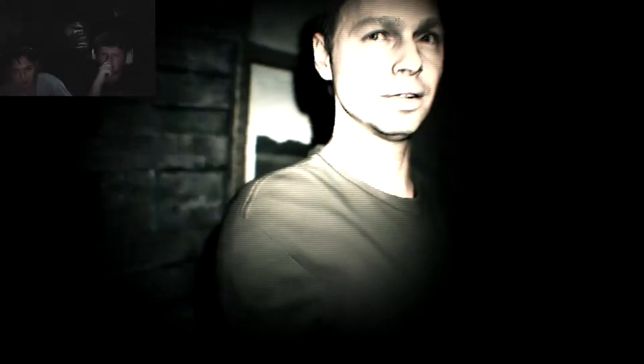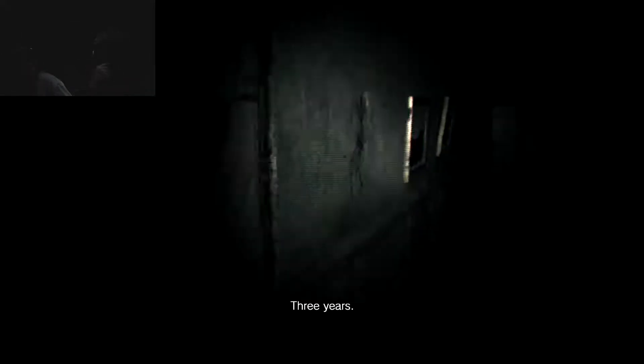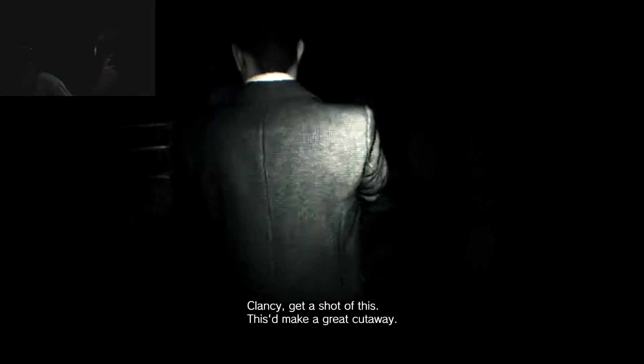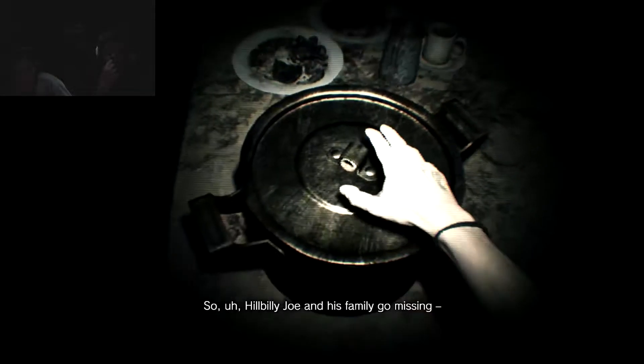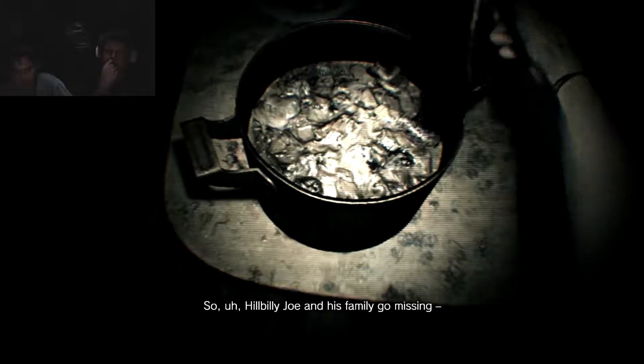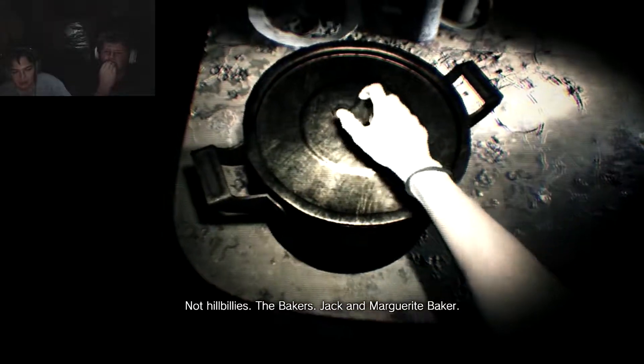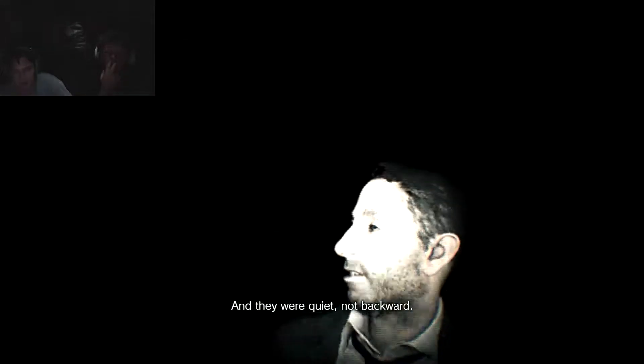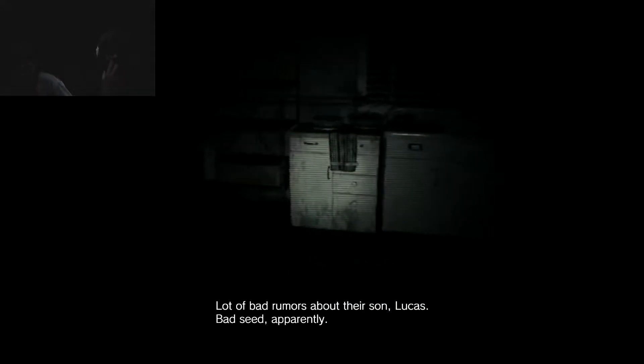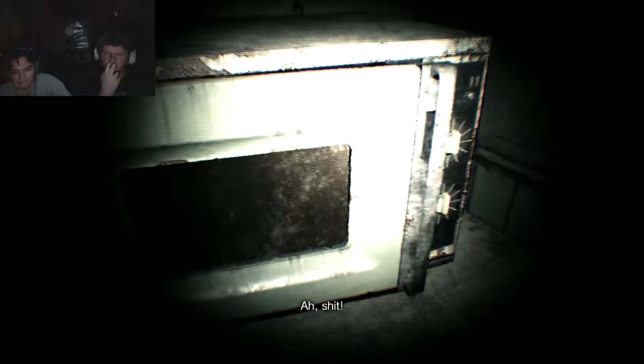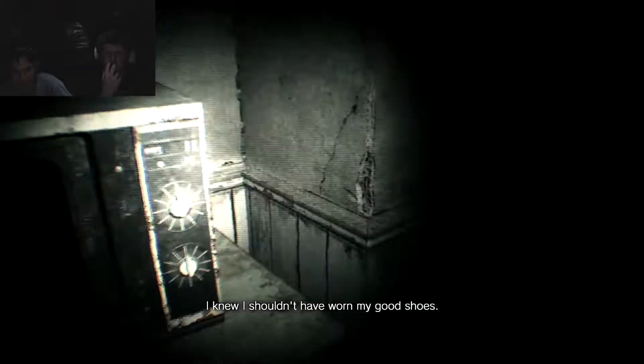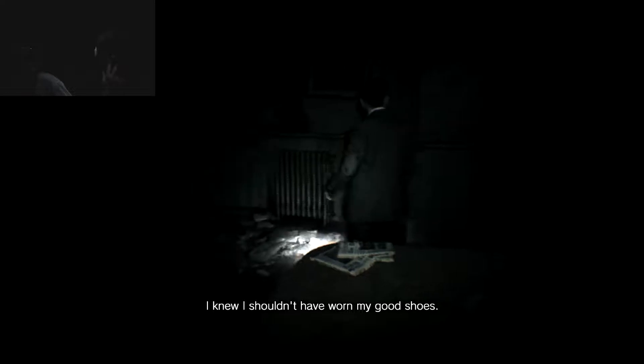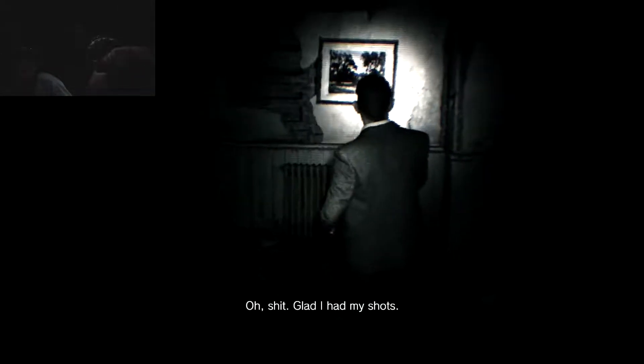No, I heard something. Get out of my face, Jim. You're in his face. You're backing up into him. Clancy, get a shot of this. This will make a great cutaway. So, uh... Hillbilly Joe and his family go missing. Not hillbillies. The bakers. Jack and Marguerite Baker. And they were quiet, not backwards. Get the fuck out of my way, Greg. A lot of bad rumors about their son, Lucas. Your eyes are ugly. Ooh, your eyes are ugly. Bad seat, apparently. Ah, shit. Look at him. I know I should've worn my good shoes. Okay, you want to catch what's happening. You're not... You didn't go fucking filmatography, motherfucker.